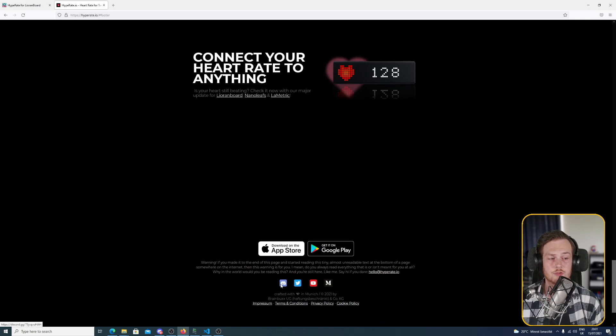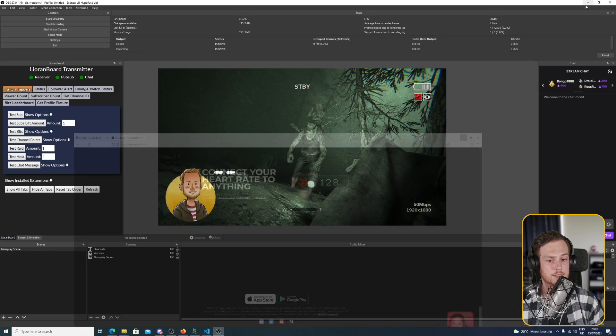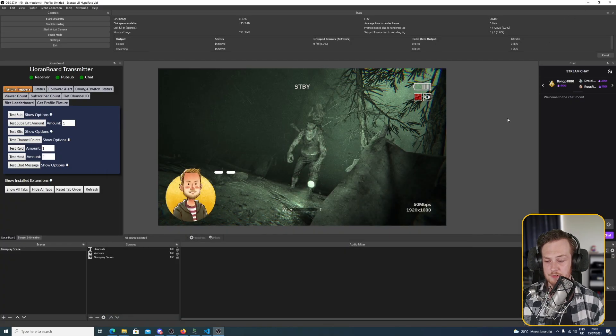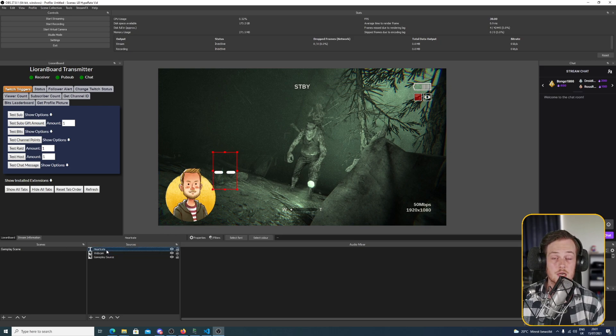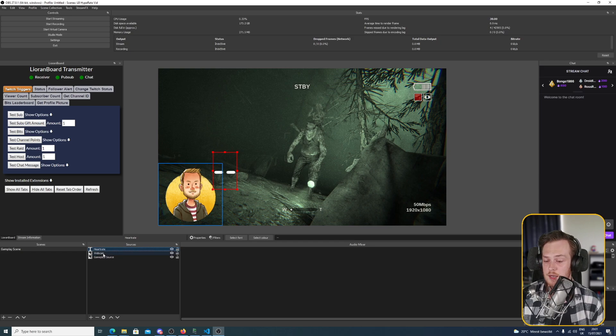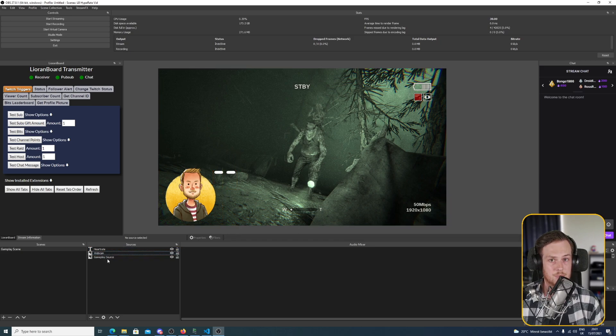All right, now that we've downloaded everything, we'll go into OBS. I've set up a scene for you which is just a gameplay scene with a heart rate text source which currently has two dashes because we don't have a heart rate yet, a webcam, and a gameplay source.